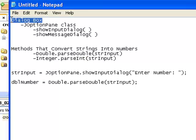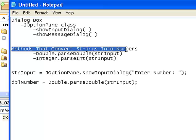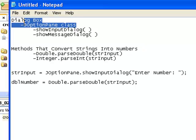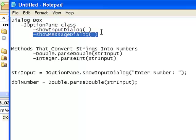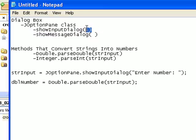Today we are continuing to learn about dialog boxes and we are also going to learn about methods that convert strings into numbers. Yesterday we talked about the JOptionPane class and we learned about two methods: showInputDialog and showMessageDialog. showMessageDialog displays a Windows dialog box to the user with whatever information we put in there, and showInputDialog creates a Windows dialog box that can grab information from a user.